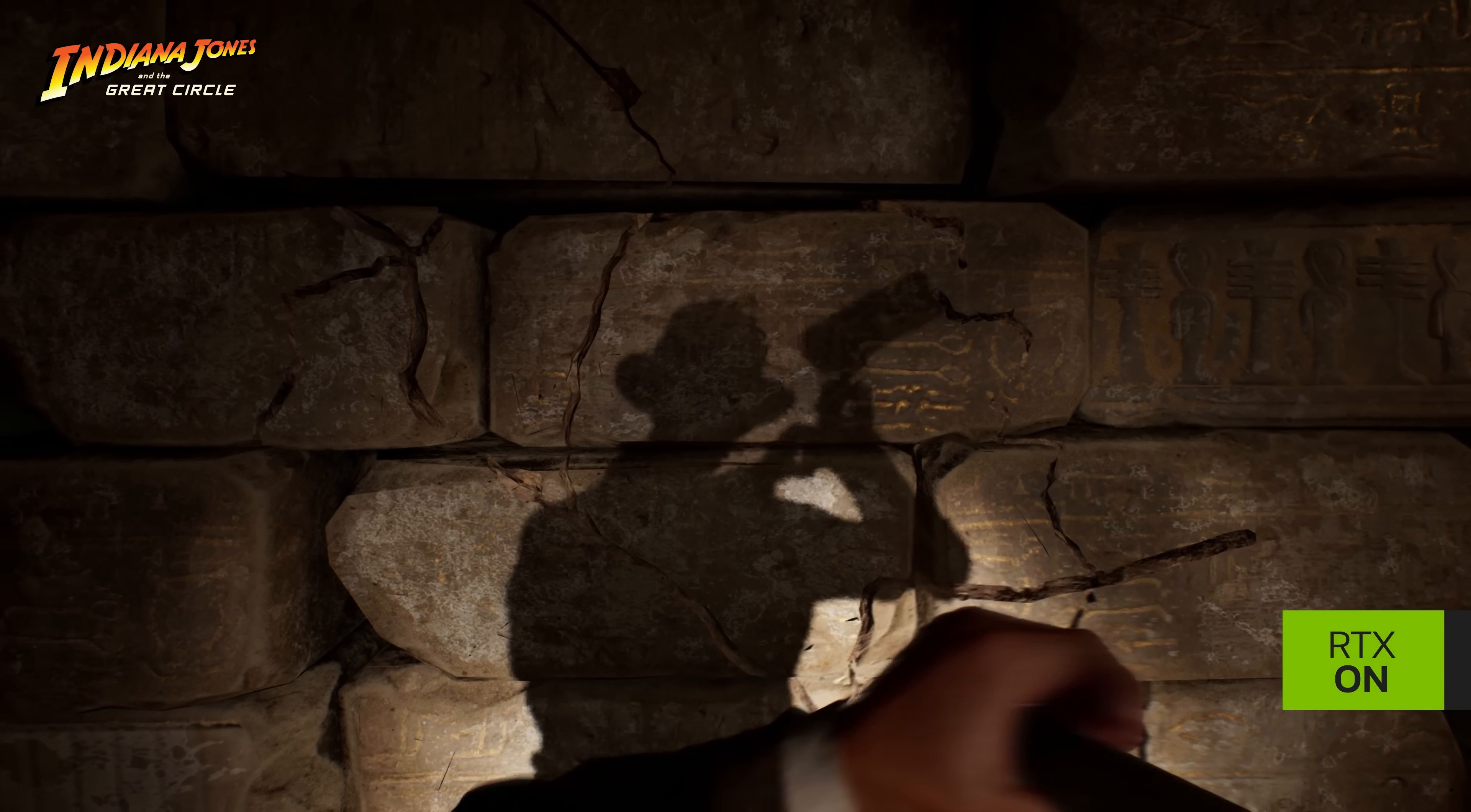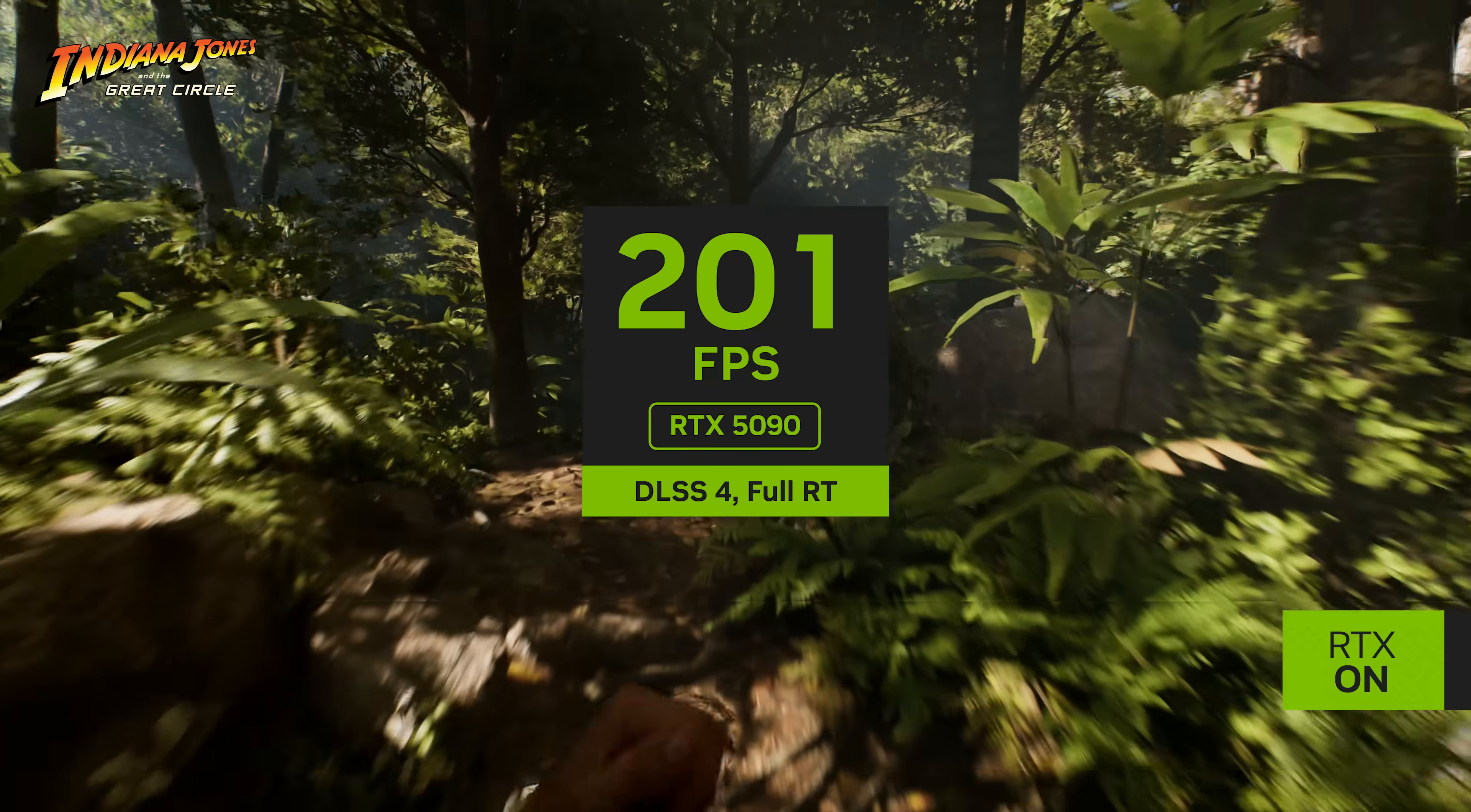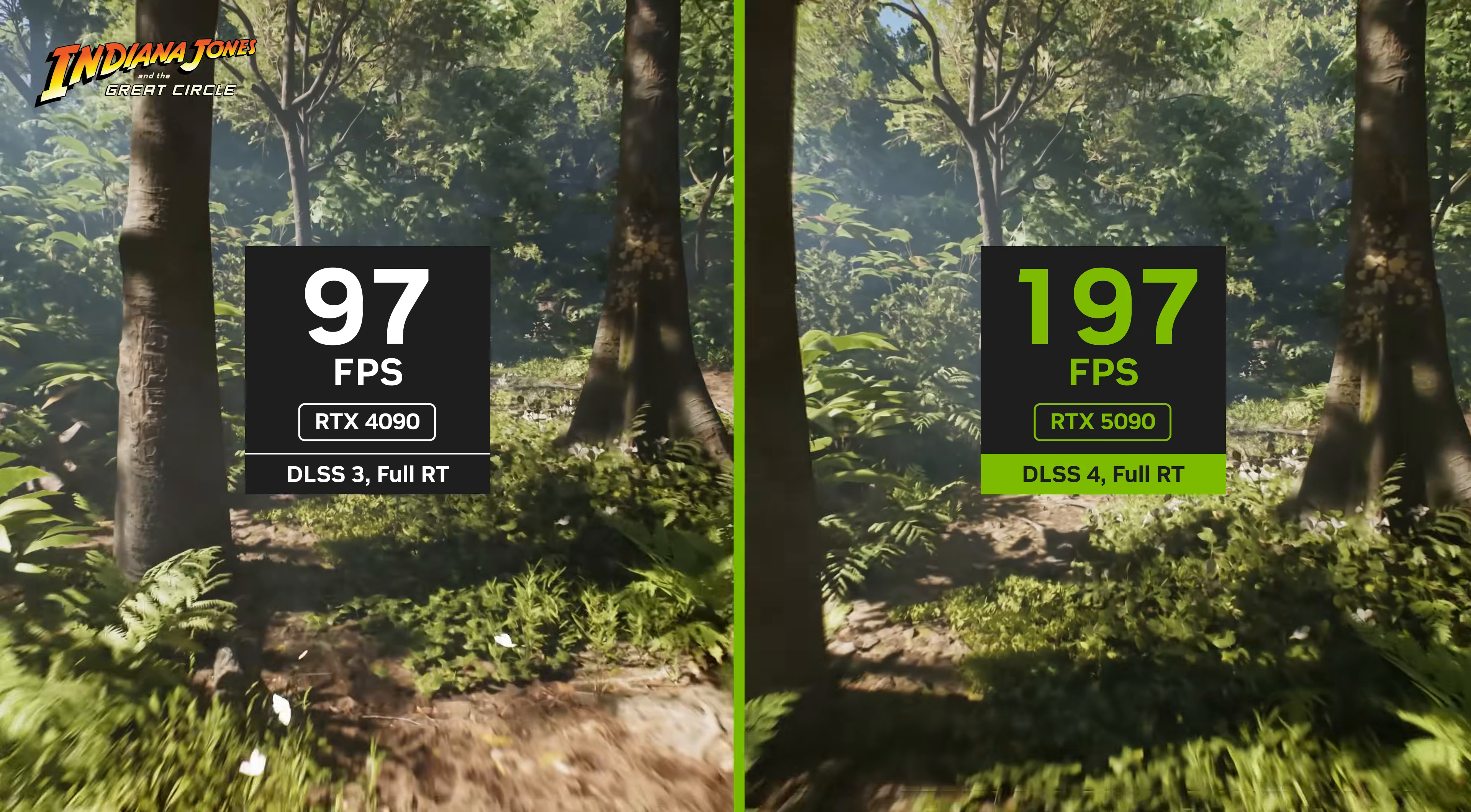Now let's take a look at Indiana Jones in the Great Circle. In this first-person single-player adventure, you step into the boots of Indiana Jones to find the secret to the ancient power connected to the Great Circle. You can see that the RTX 5090 delivers 200 frames per second with multi-frame generation. In fact, this is 115 percent faster than the RTX 4090 at these same settings with standard frame generation.